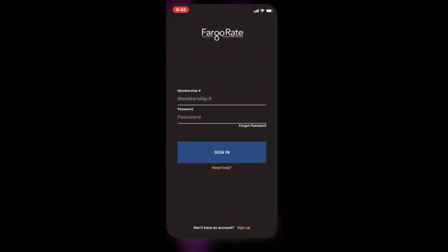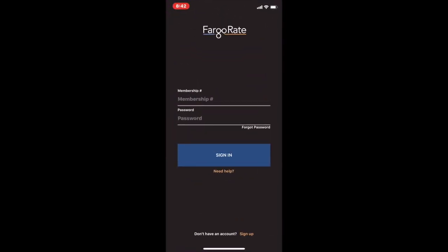You open the app and you get to a screen that looks like this. You don't want to hit sign in because you don't have an account yet — you want to hit sign up.